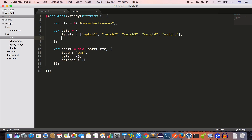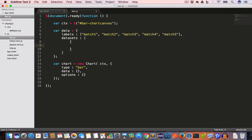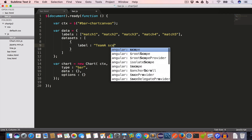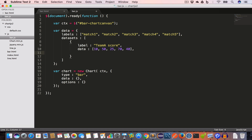The next property is datasets, which is also an array where each element is an object. We'll create the first object for Team A. We'll set label to 'Team A Score', then the data property, which is an array holding Team A's scores: 10 for Match 1, 50 for Match 2, 25 for Match 3, 70 for Match 4, and 40 for Match 5.